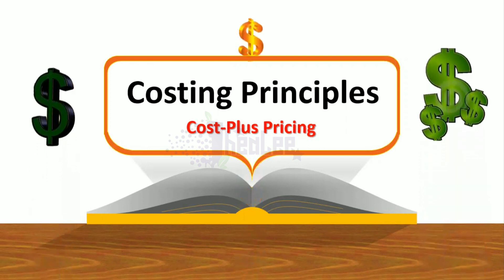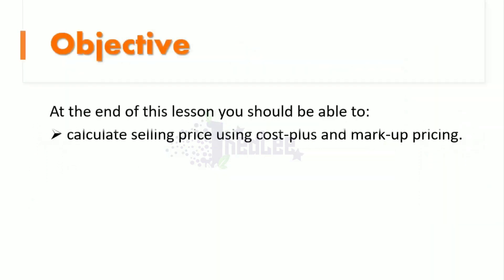At the end of this session, you should be able to calculate selling price using Cost Plus and Markup Pricing.